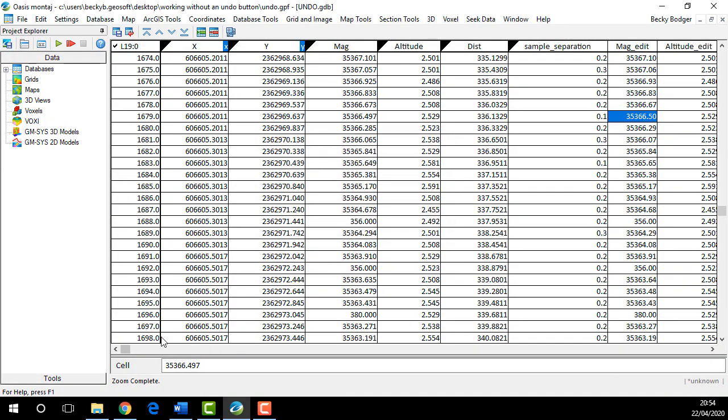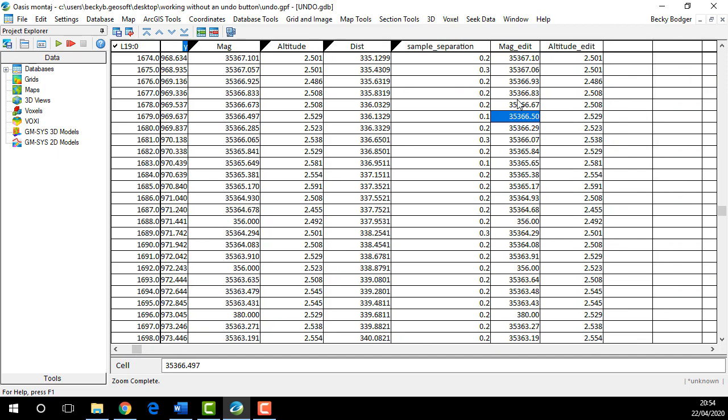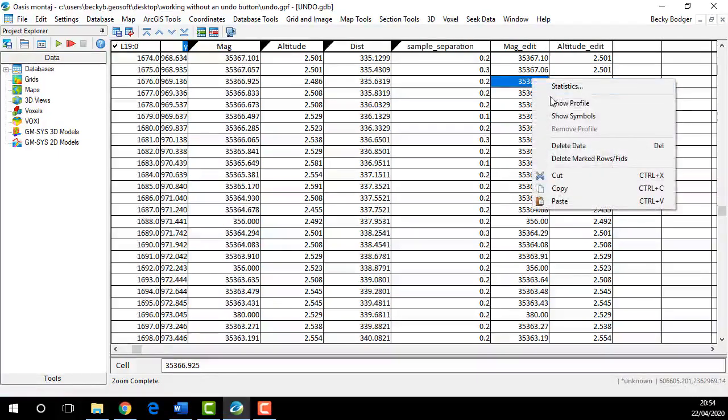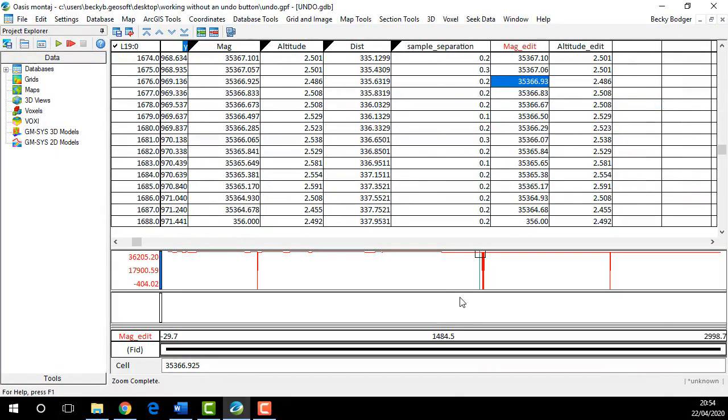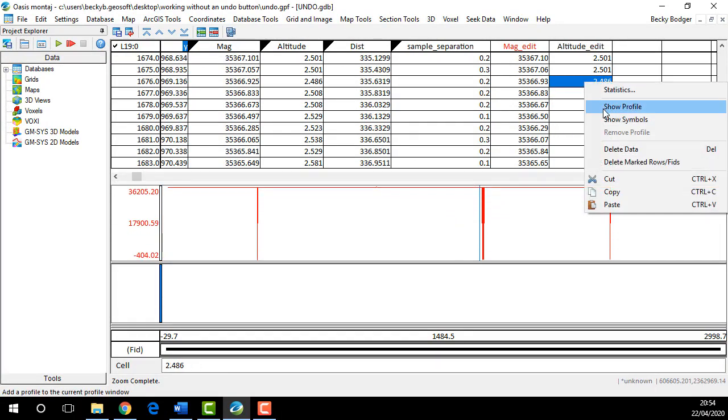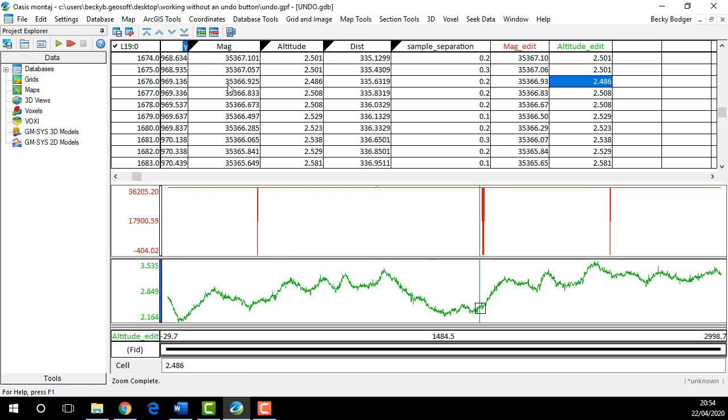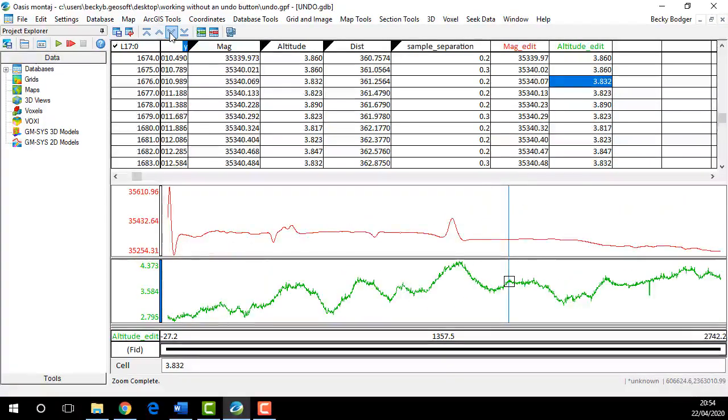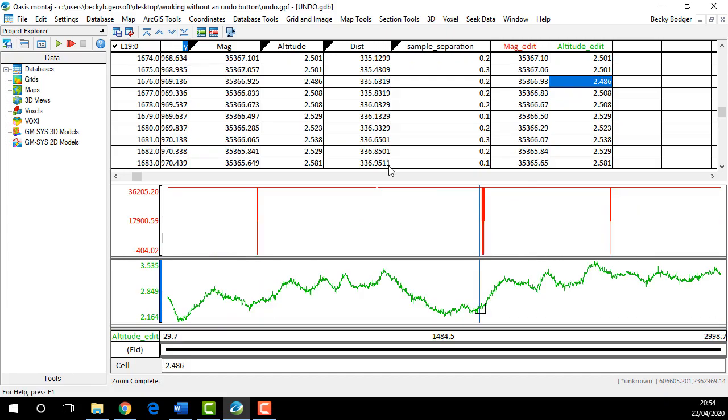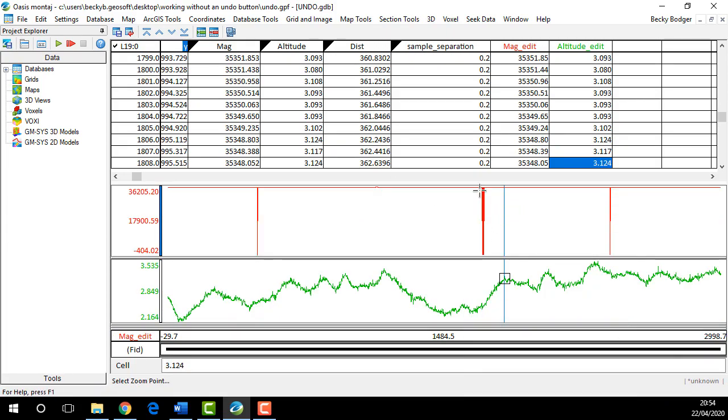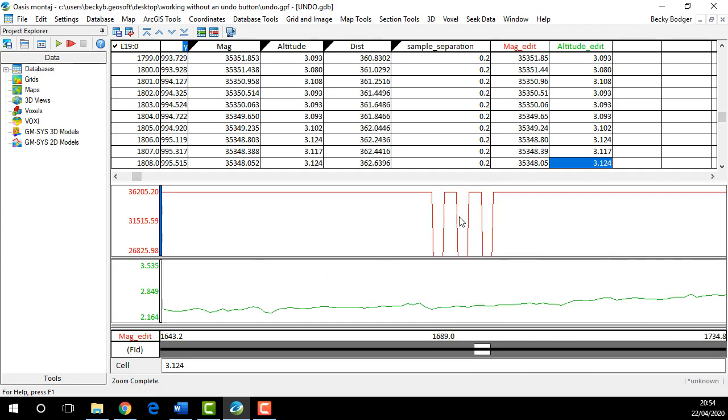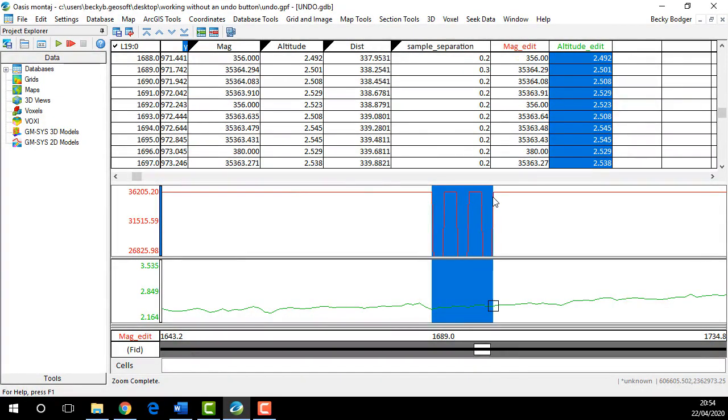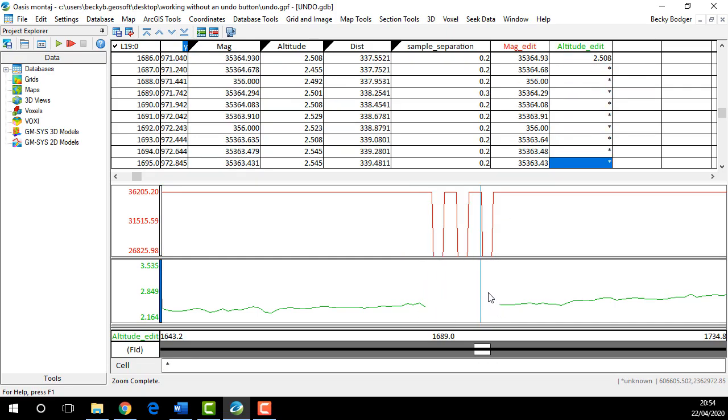So let's display these two channels as profiles. Let's say we have some spikes and we want to start cleaning up the spikes in the data. We're going to zoom in on the spikes that we see, for example, and you're going to highlight the portion of data you want to get rid of and then press the spacebar to delete it.